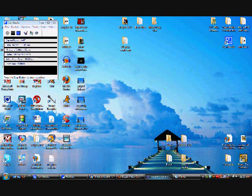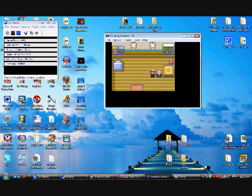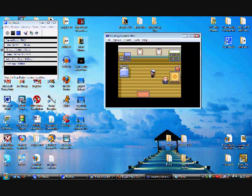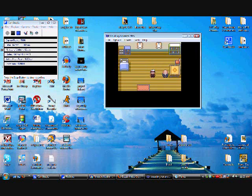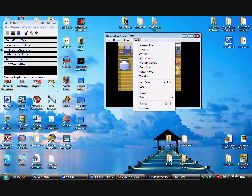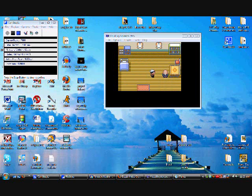This right here, Visual Boy Advance, what I use for Game Boy Advance. See? Move around in here and that's my game right here. I have save states and all kinds of other crap in here, but that's what I use to do that.